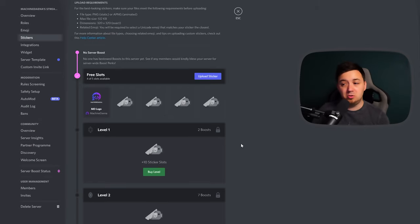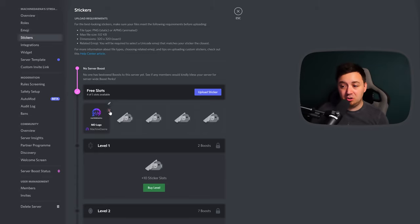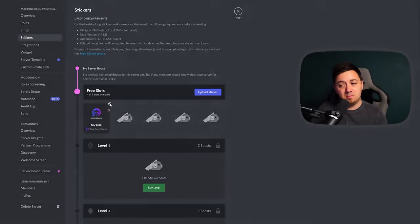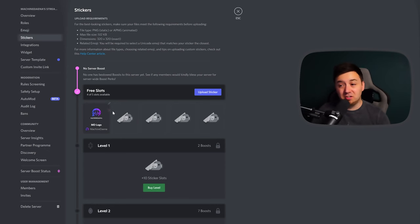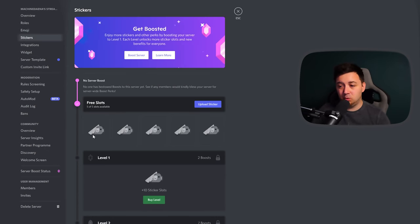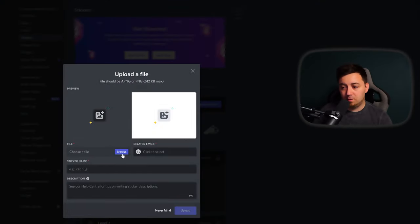And this shows you the total number that you get as well. When you've got stickers uploaded in this area, you can delete them with this cross button here or edit them with this button here. So I'm just going to delete this one here just to illustrate exactly what that looks like. I now have no stickers on my Discord server. Click Upload Sticker.